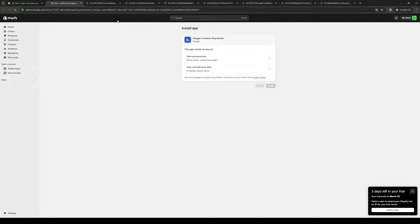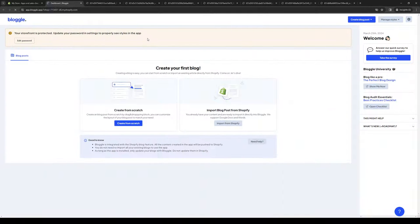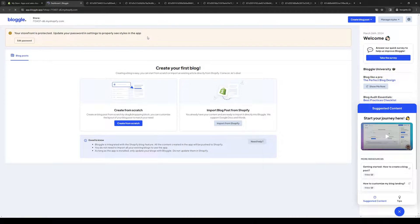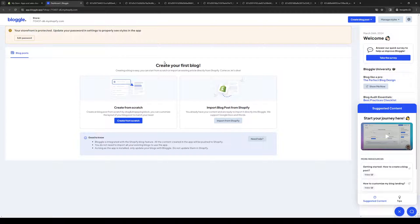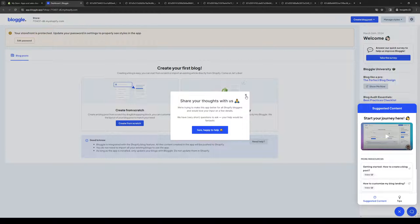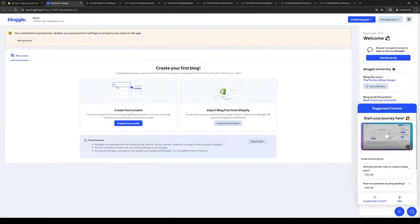Once we have that going, the idea is we want to use the in-app application for Bloggle. Here's what it looks like. What this does is it actually gives us the ability to add new authors or users or staff to our online store. To show you guys what I mean...